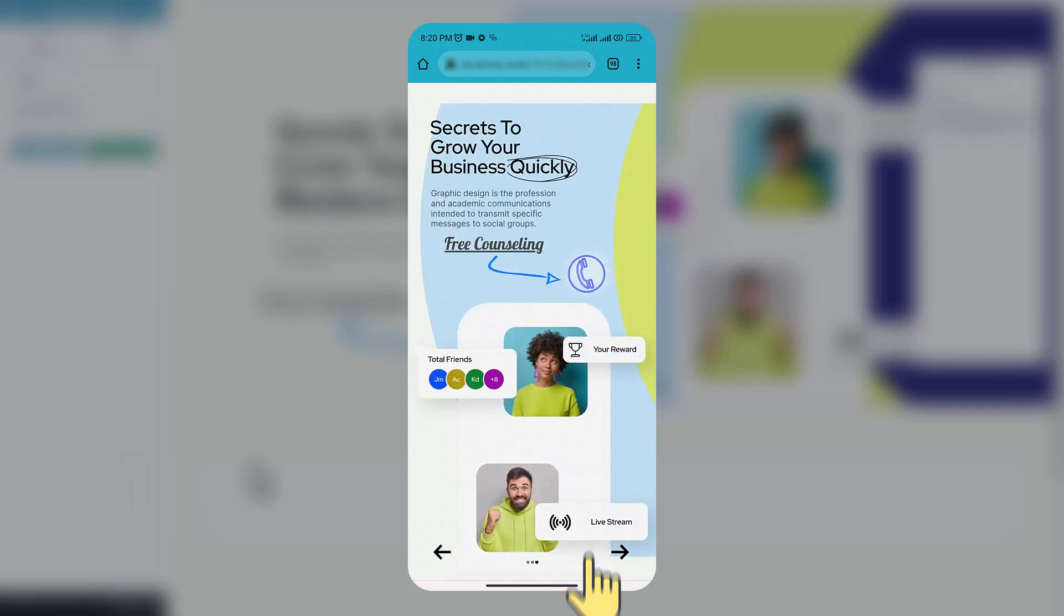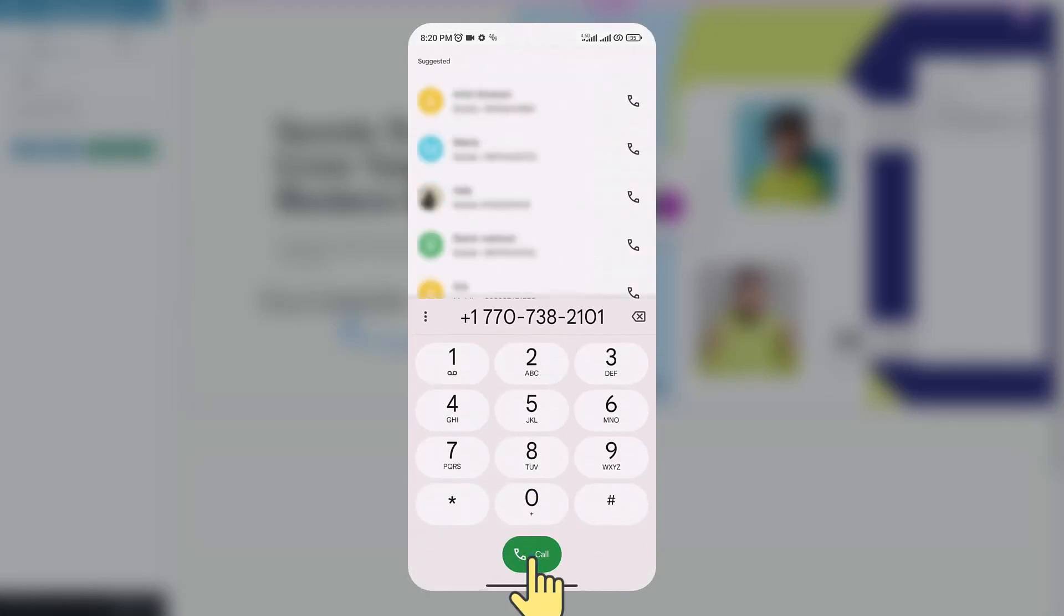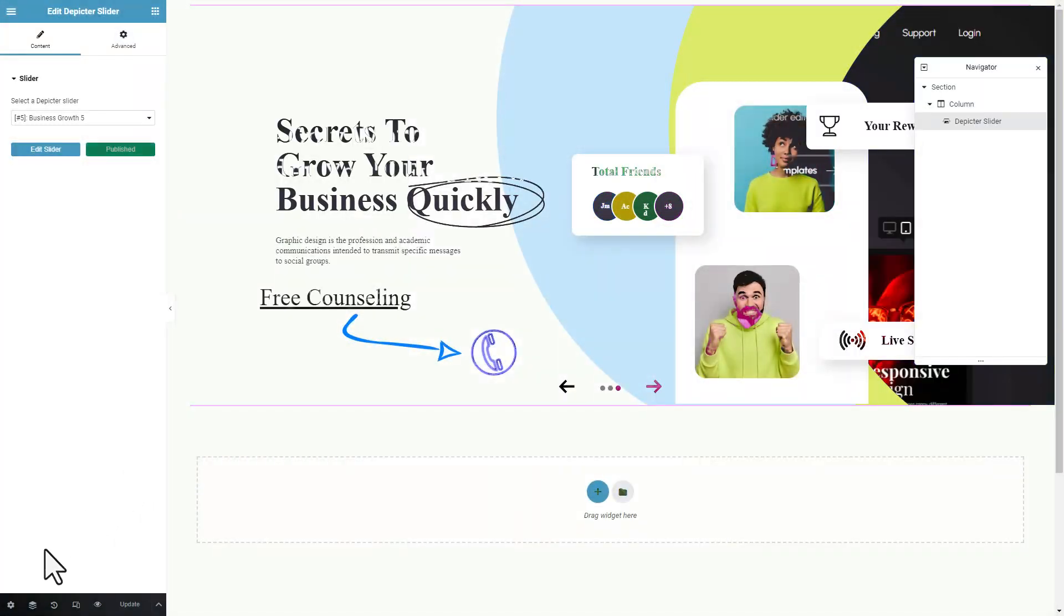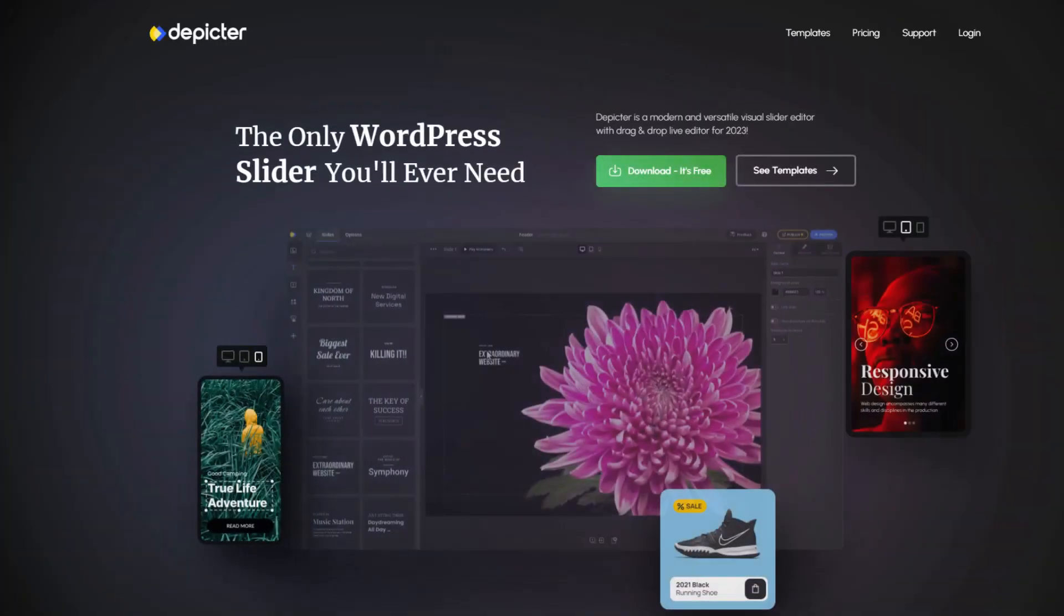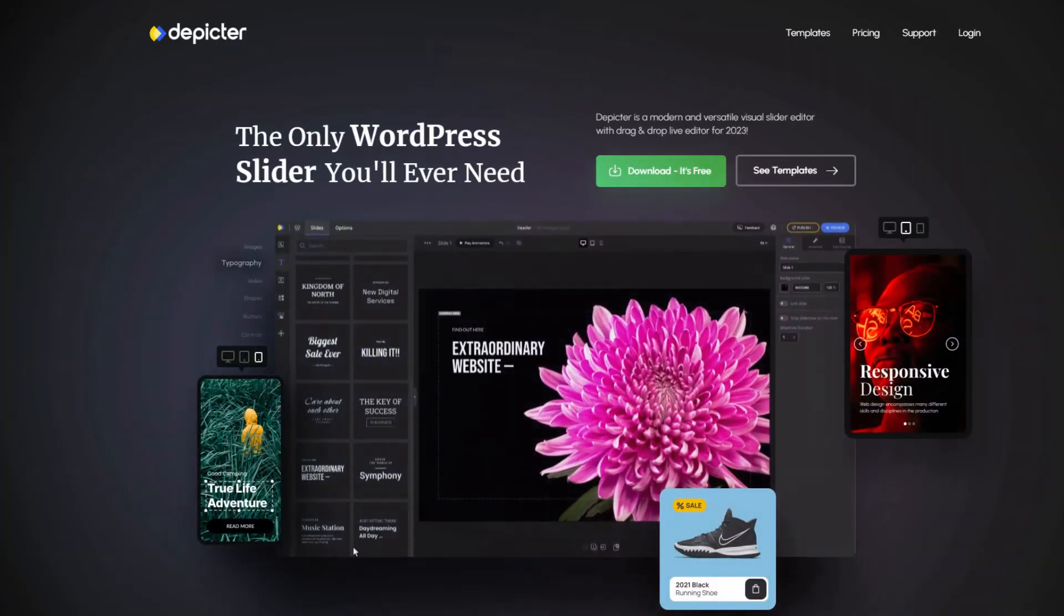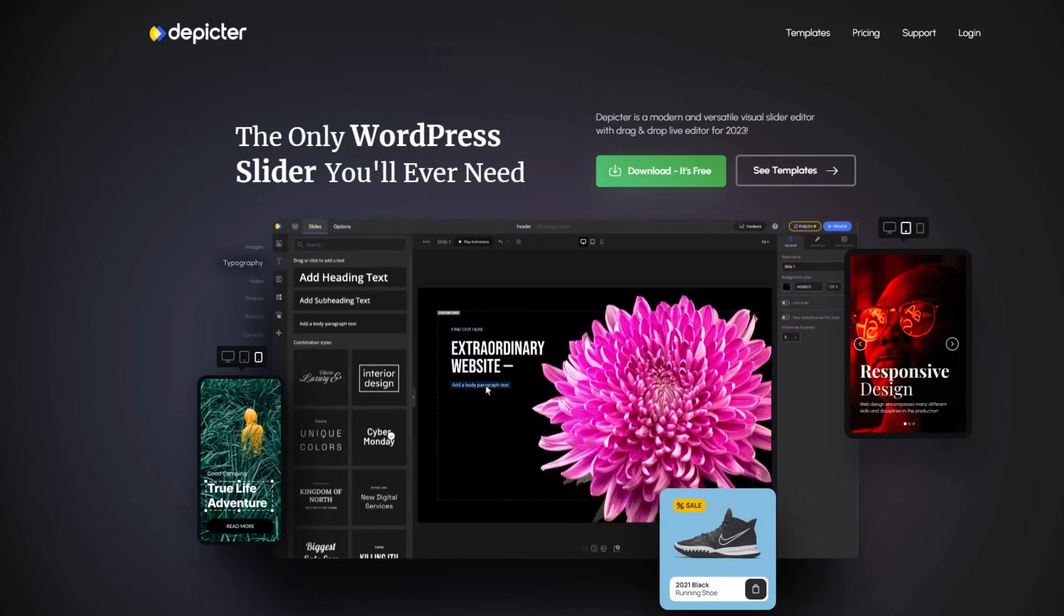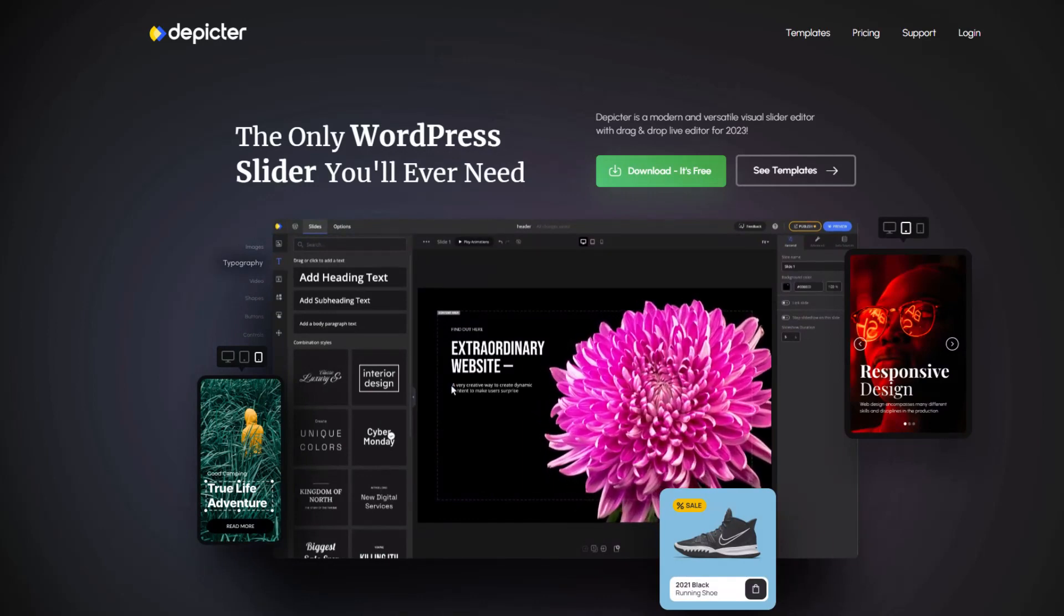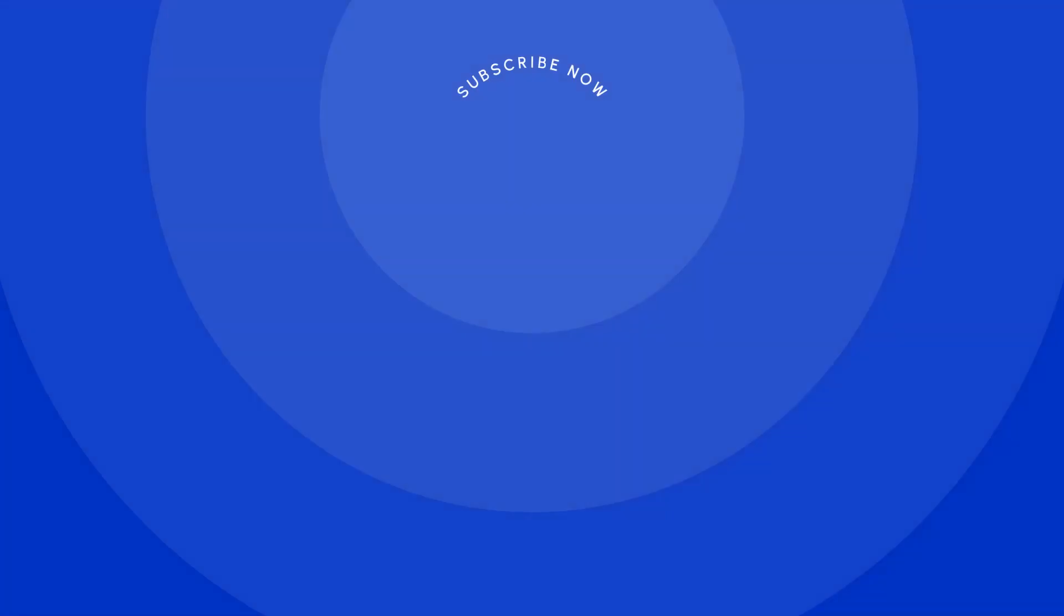I tap on the call icon and I'm immediately taken to my dial pad. Fantastic, right? If you have any questions or if there's anything else you'd like to learn, please leave a comment below. Until next time, bye!